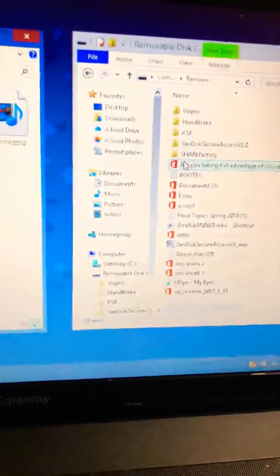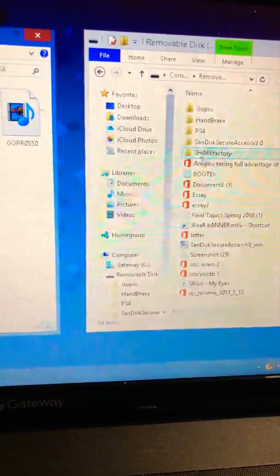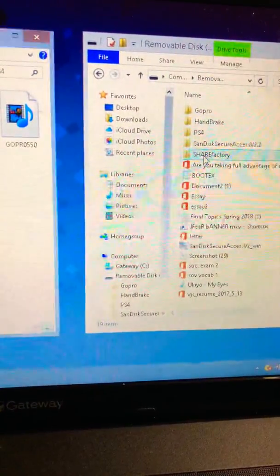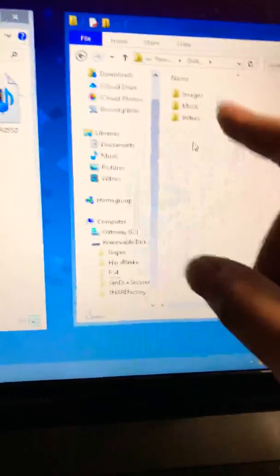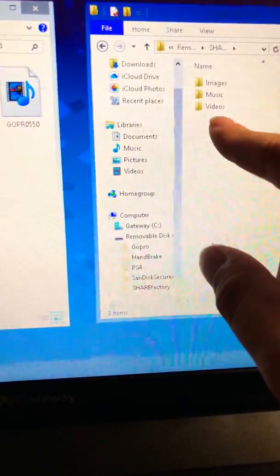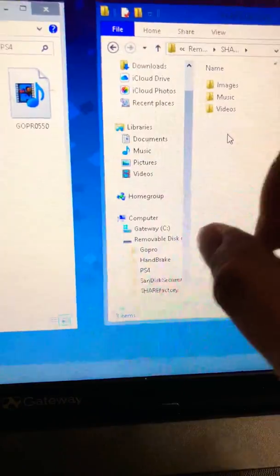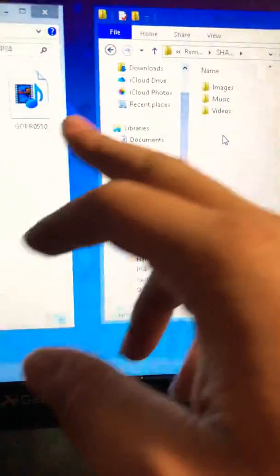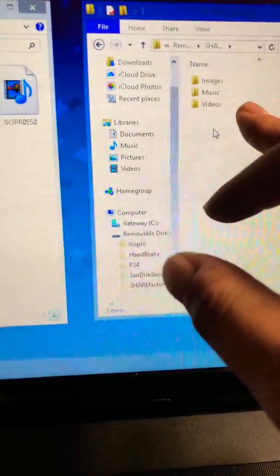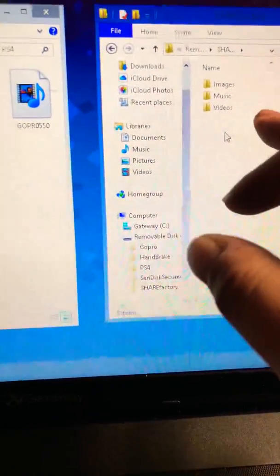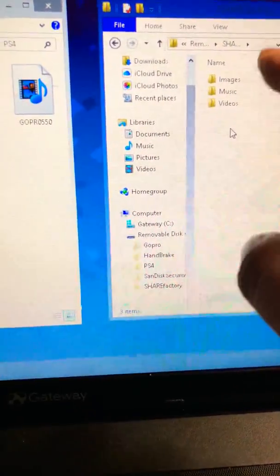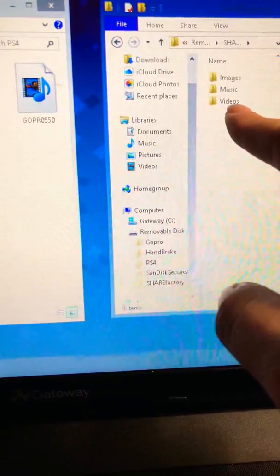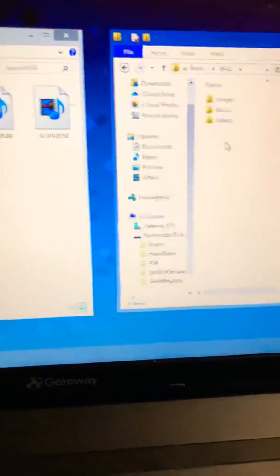On your USB stick you're gonna want to make a folder called ShareFactory and type it just like this. Inside this folder we're gonna make another folder called Videos. Take that video, slide it in the ShareFactory, take the same video slide it into the video folder. Now once you do that you're just gonna take the USB out.